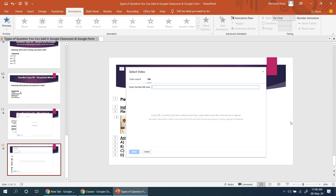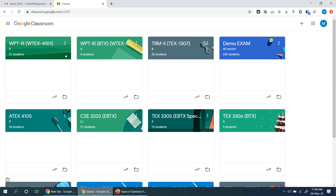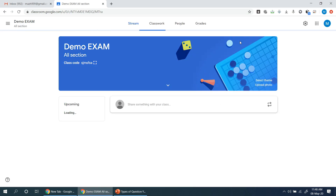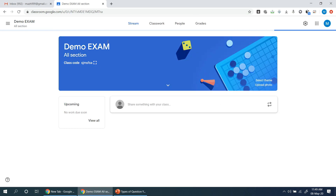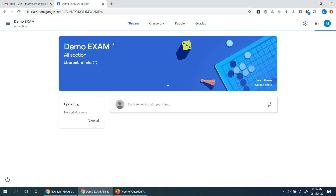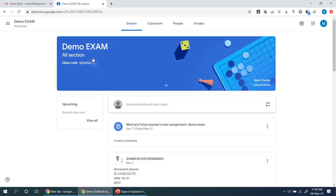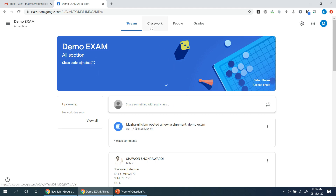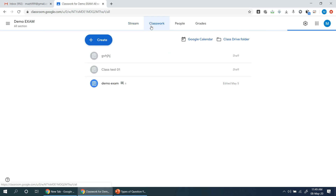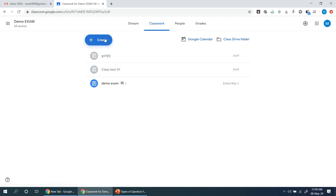So let's see the question types. This one is practical. We will create a demo exam. We will create a class code for students and then we will create an exam. When we click the class, we will create a quiz assignment.